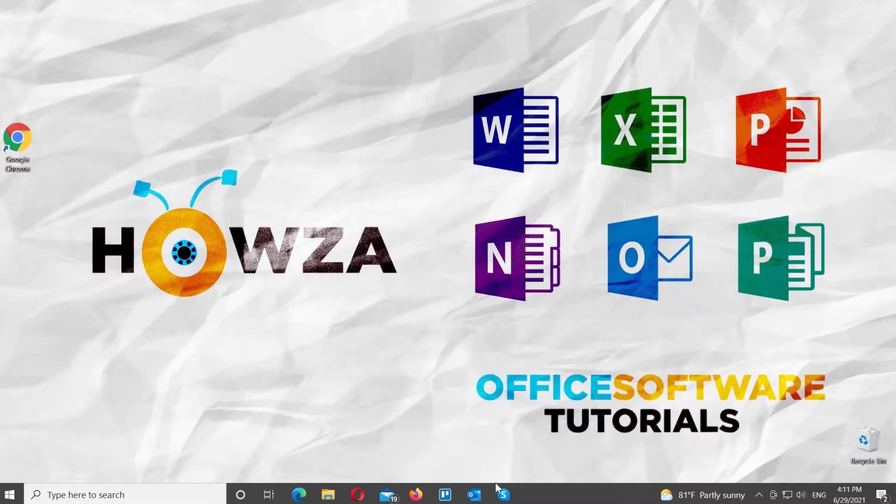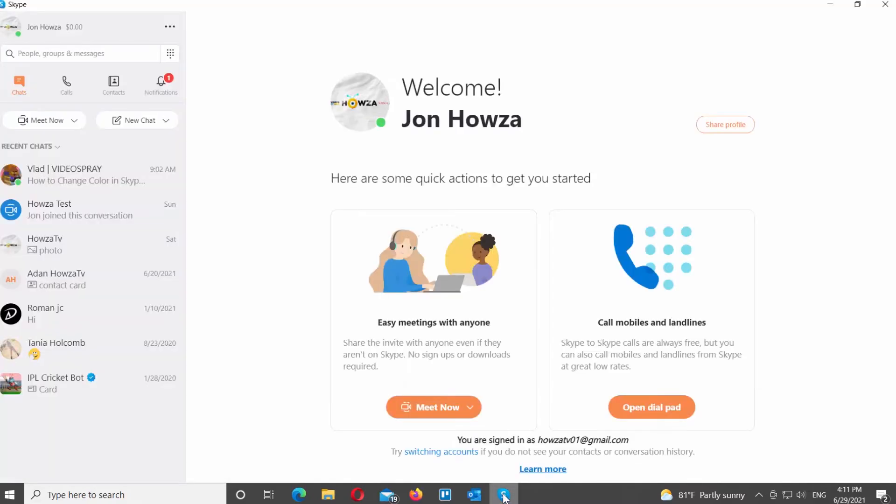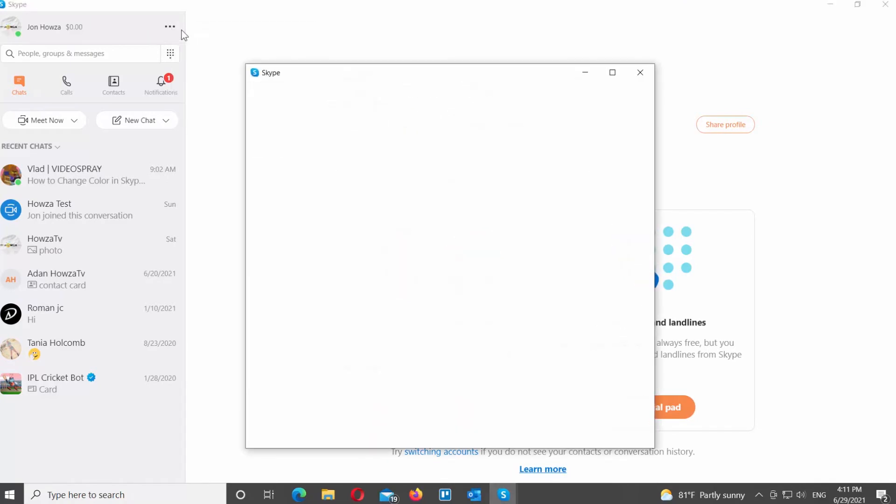Open Skype app. Go to the left side panel. Click on the three dots at the top right corner. Choose Settings from the list. A new window will open.